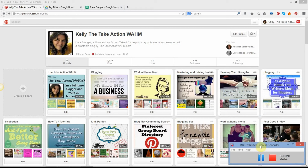Hey, it's me, Kelly, the Take Action Woman. I want to talk to you today about how to make a share schedule using a spreadsheet to keep track of your Pinterest pins.